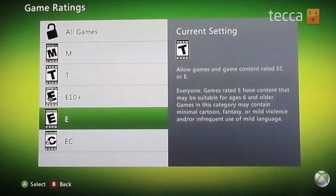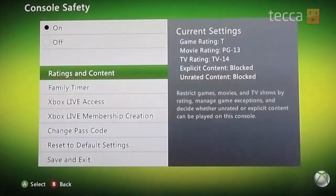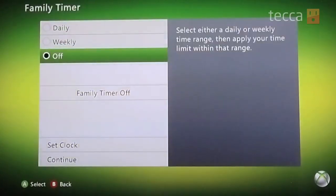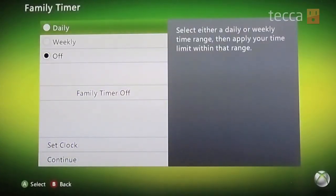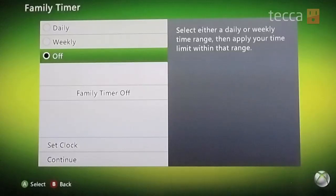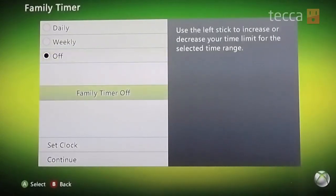Family Timer is also a really good option if you want to limit your child's or your spouse's playtime daily or weekly. You can set a time limit that will notify the game player within an hour, a half hour, and five minutes before the timer runs out, making it a great way to choose how long you allow your kids to play Xbox 360.